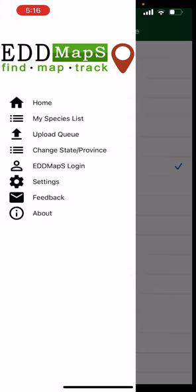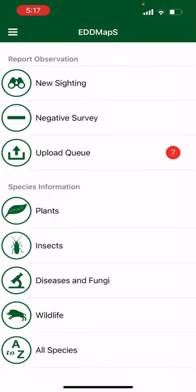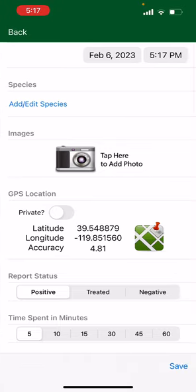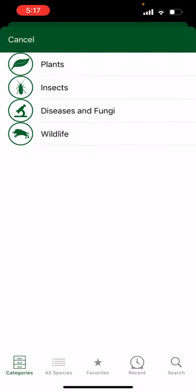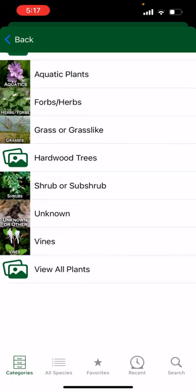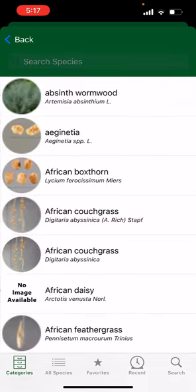Now let's say we're ready to submit a report. We're going to go to home and select new sighting. You can see that the date and current time are already shown in the top right hand corner. Then we're going to select add or edit species, select plants, and if you know what kind of plant it is go ahead and select it. Otherwise, what I normally do is select view all plants.